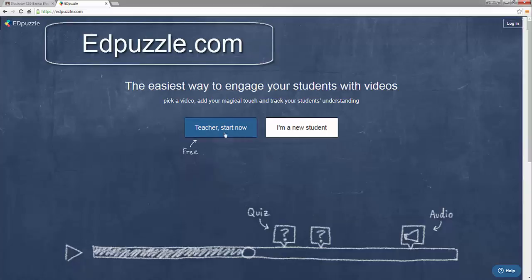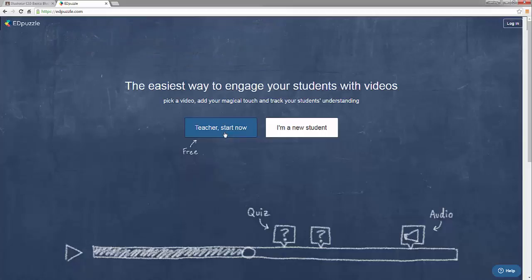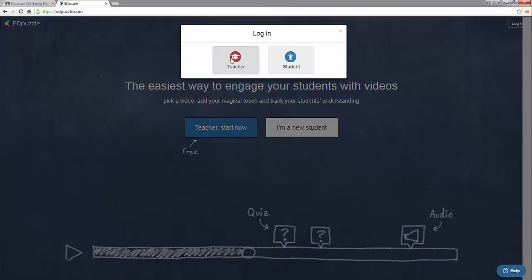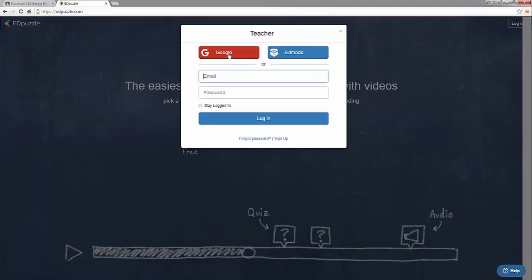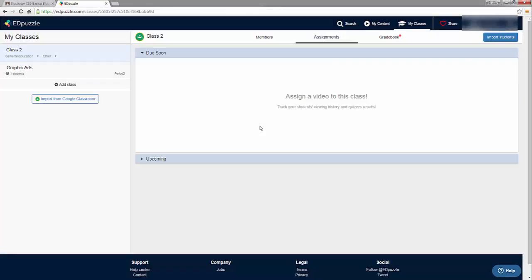This website is edpuzzle.com. If you're new, you just click 'Teacher - Start Now' and it gives you a great tutorial showing you how to add quizzes, change audio, and even crop video inside your video assignments. I've already created an account so I'm going to log in as a teacher using Google, since our school uses Google Apps for Education.